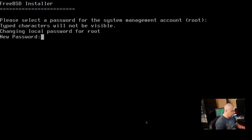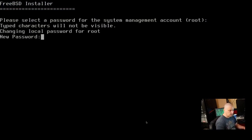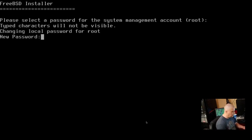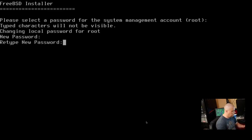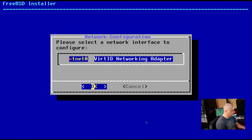So that portion of the installation did take a couple of minutes. And now it's asking us to set a root password. So this is the su password, or the sudo password. So create a strong and complicated password and hit enter. And then retype that strong and complicated password and hit enter.